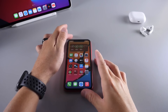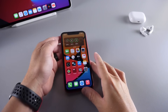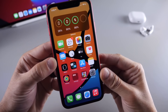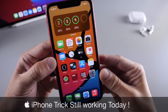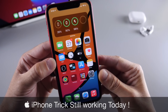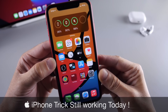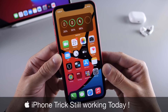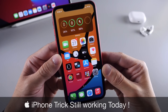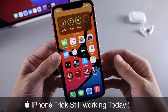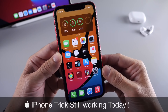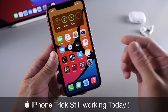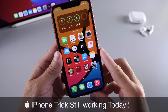Hey, what is up guys, iDevice Help here. Welcome back to the channel. Today I want to share with you guys some really cool iPhone tricks that are still compatible with the latest iOS 14. You guys have been asking in my YouTube comments whether these older tricks are still compatible with iOS 14, so in this video I'm going to answer that question and share some older tricks that are still compatible.